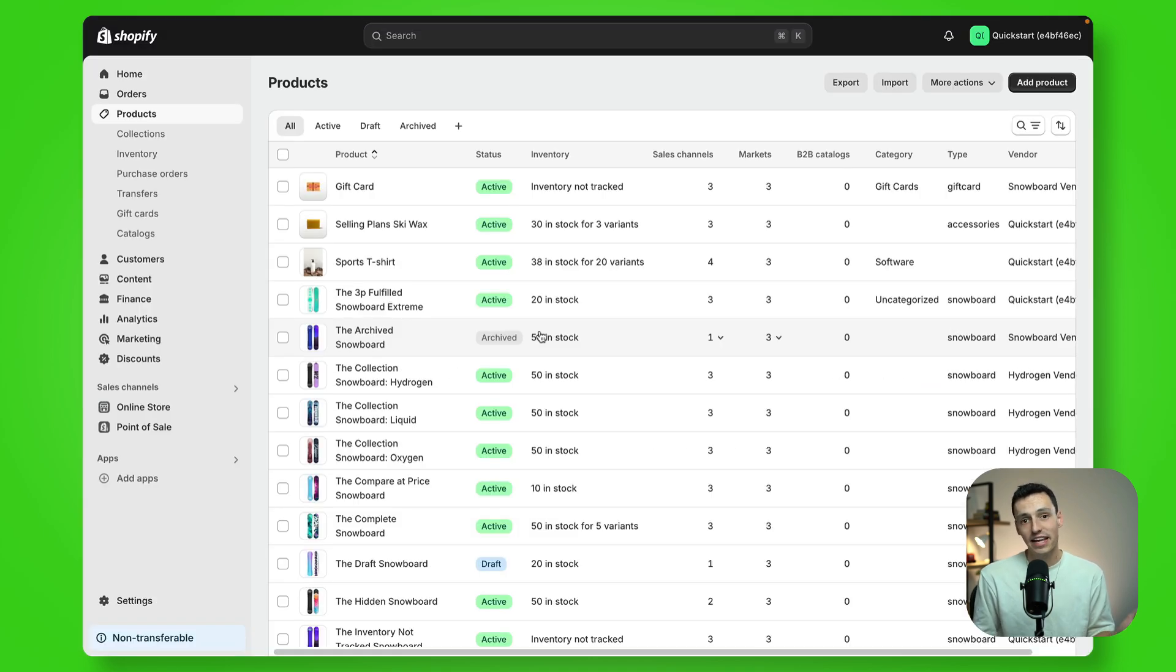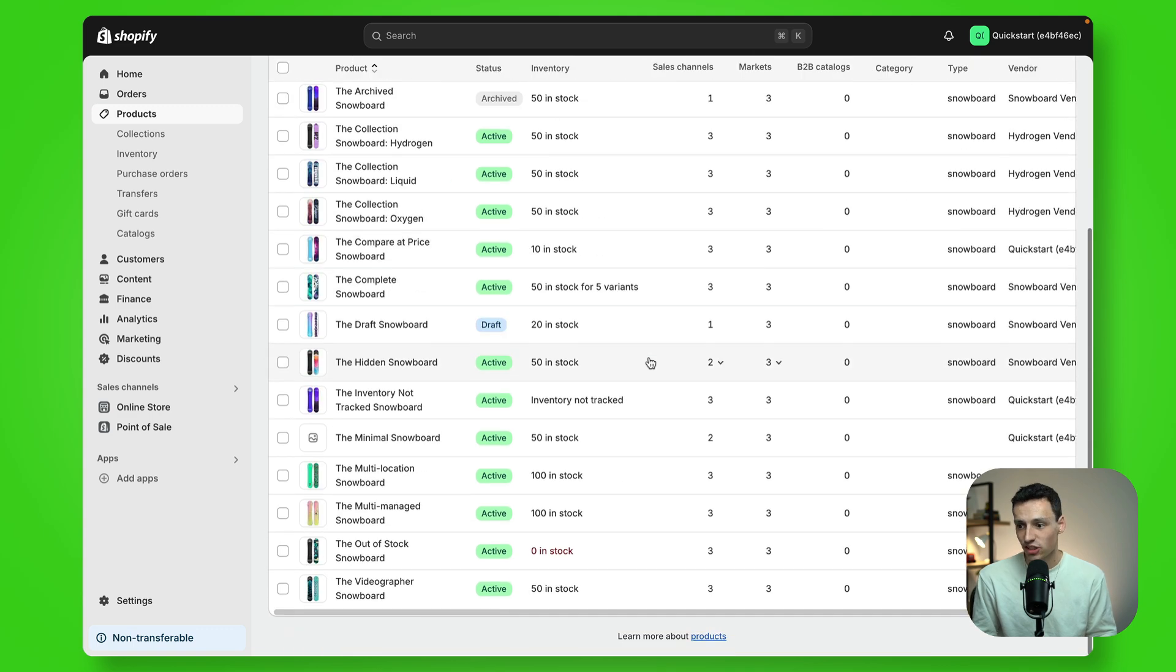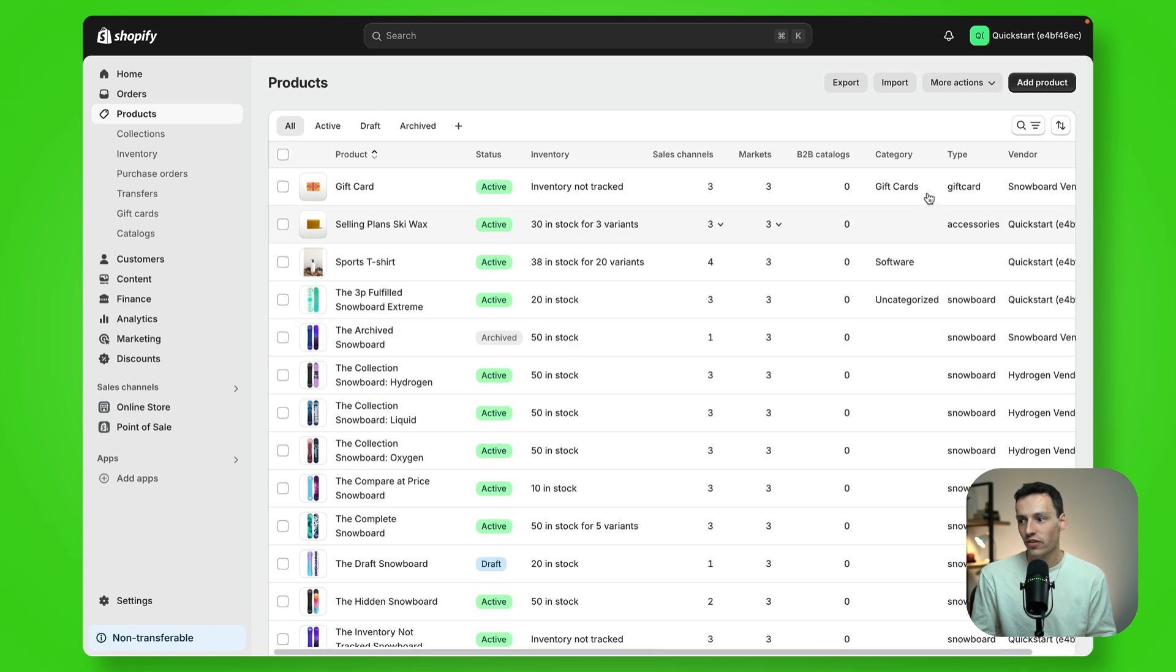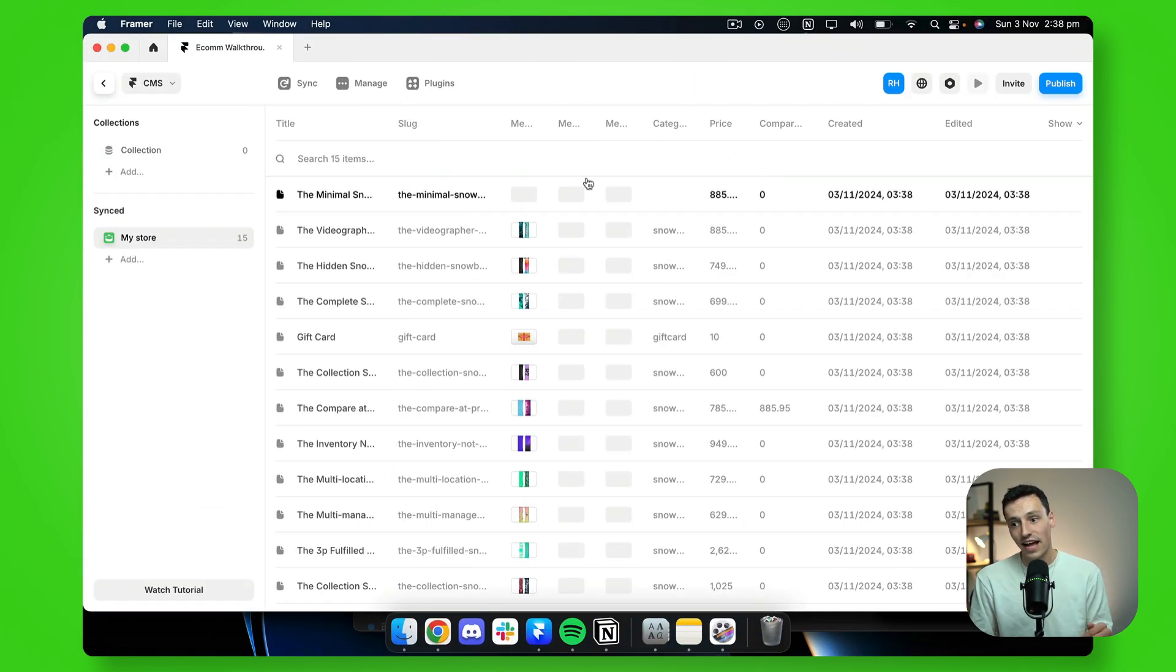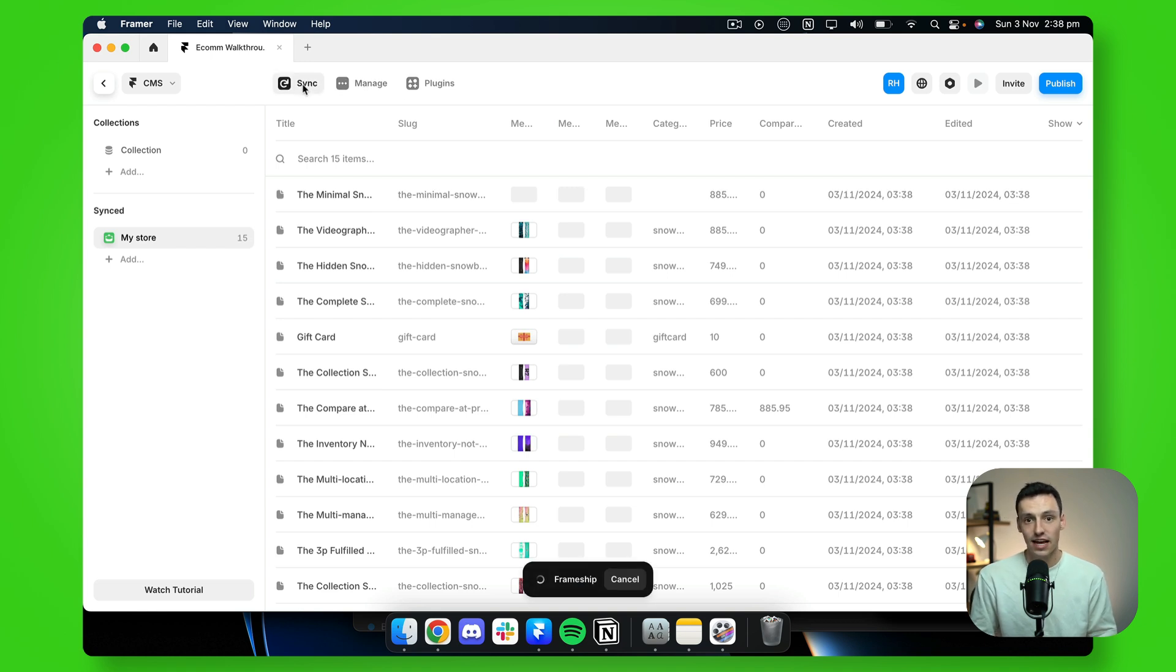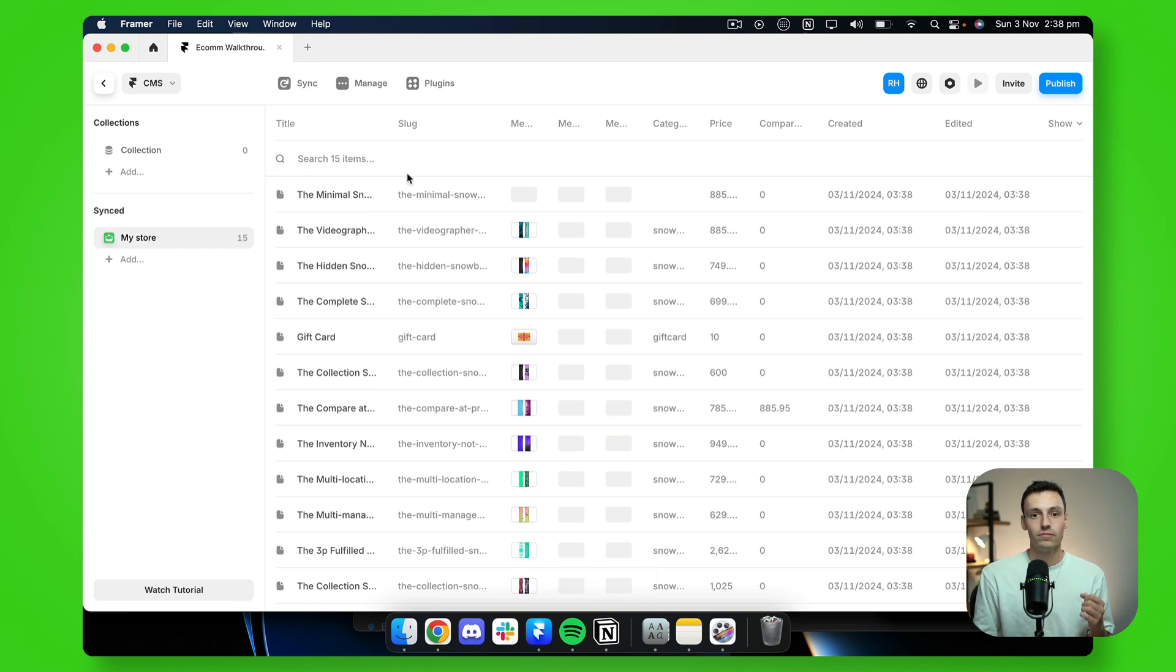Now let's say I make an update to one of my products inside of Shopify or even add a new product. The only thing you really need to do here is go back into Framer and make sure you press on sync. And that way it will sync any updates later on.